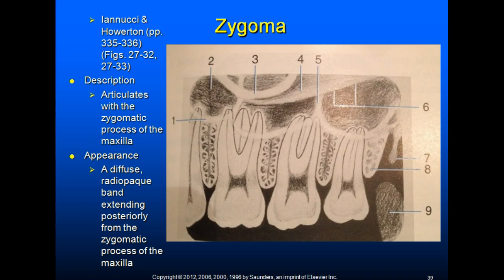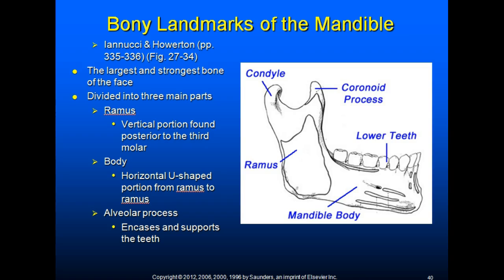The body of the mandible is the largest and strongest bone of the face, divided into three main parts: the ramus, which is the vertical portion found posterior to the third molar; the body, which is the horizontal U-shaped portion from ramus to ramus; and the alveolar process, which is the portion of the bone that encases and supports the teeth.